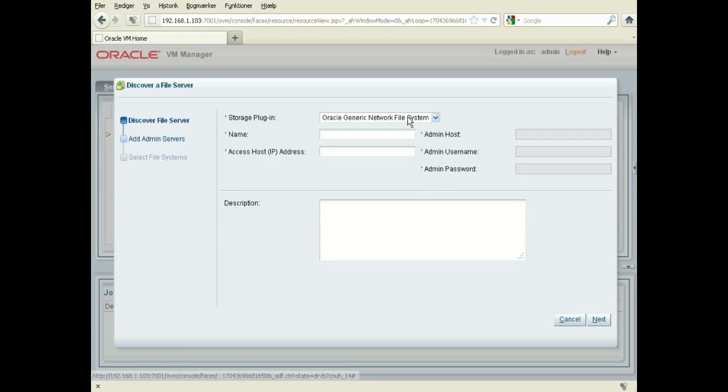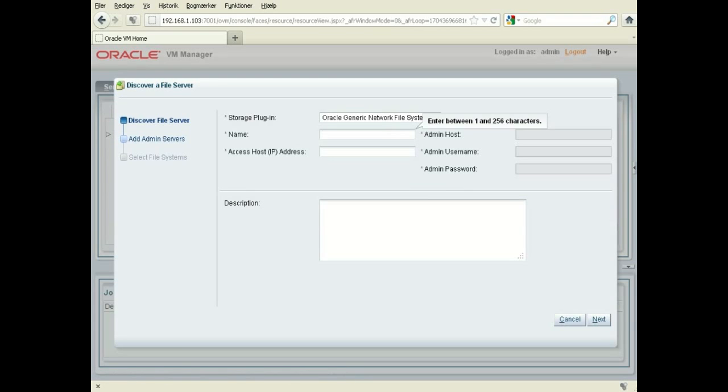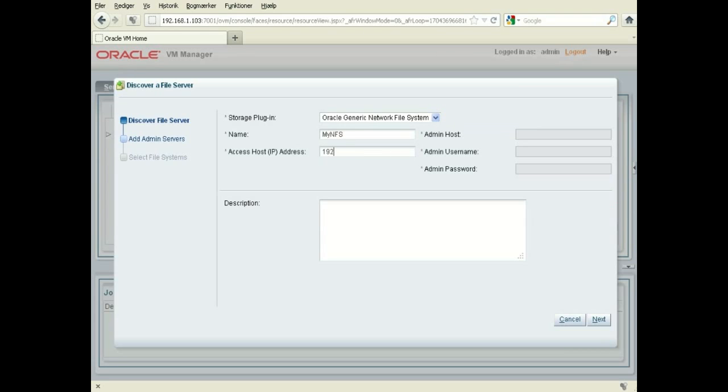and I'm just going to give it my storage or my NFS. I'm just going to give it an IP address here.